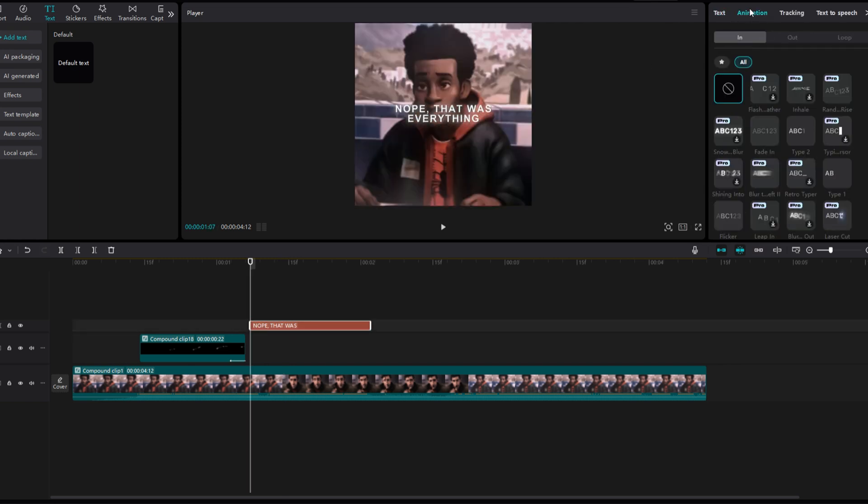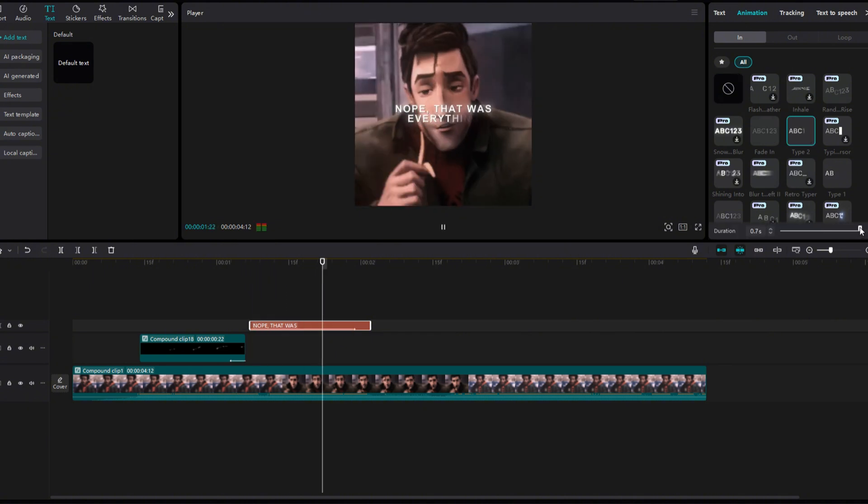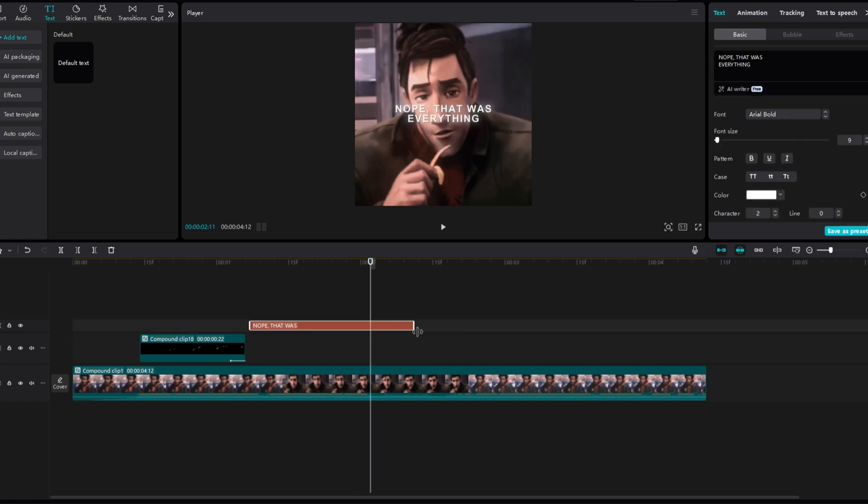This time, instead of fading in the words, I just used the animation type 2. I adjusted the animation to go until the person stops speaking.